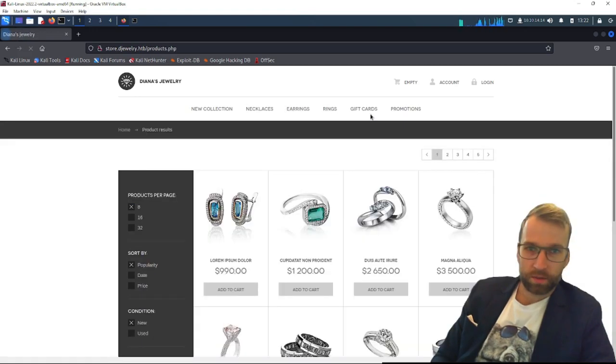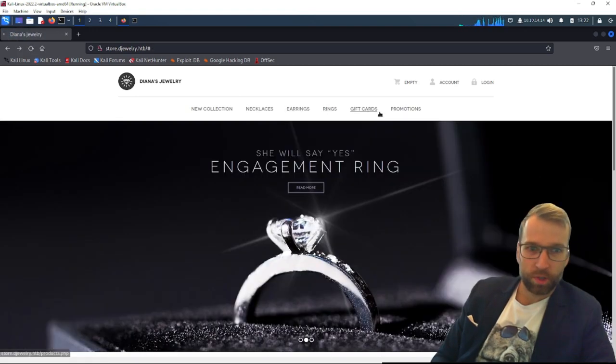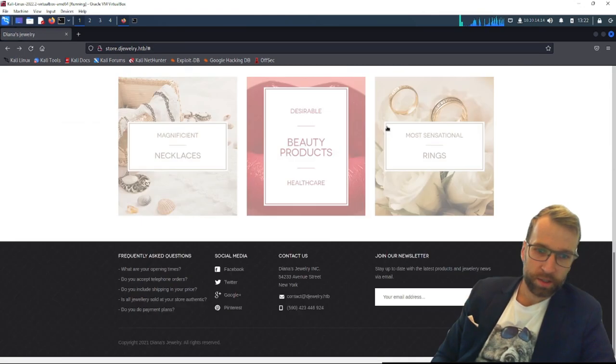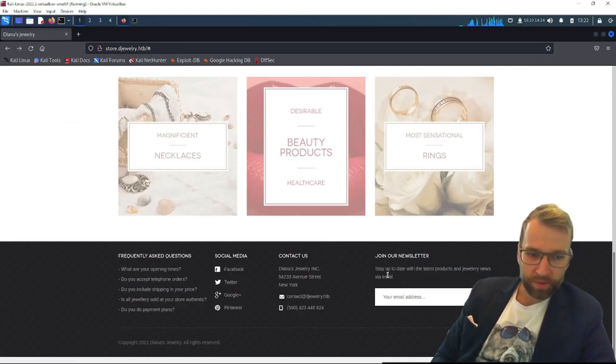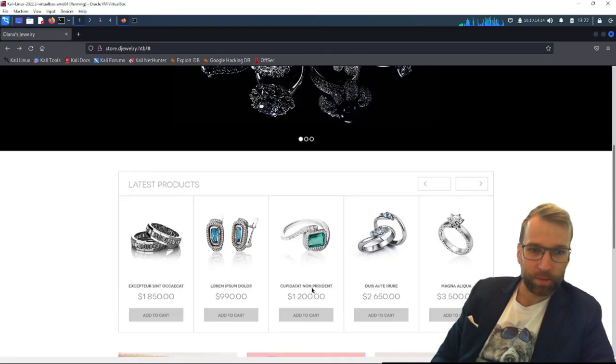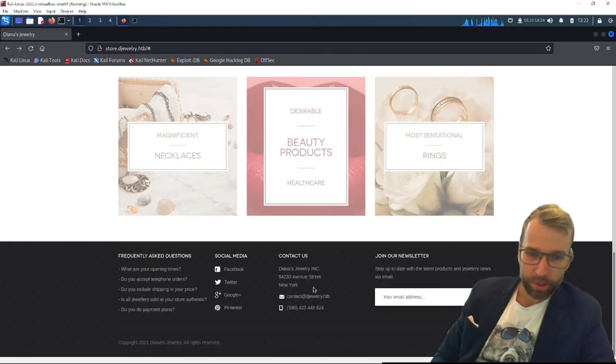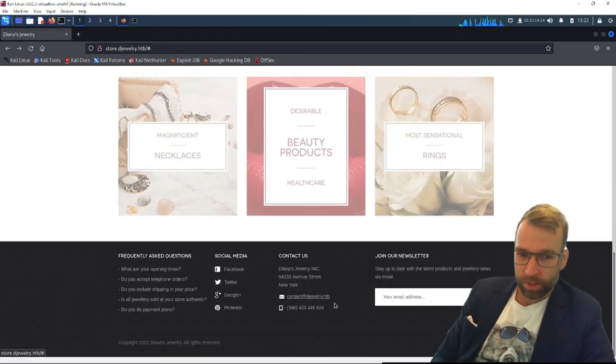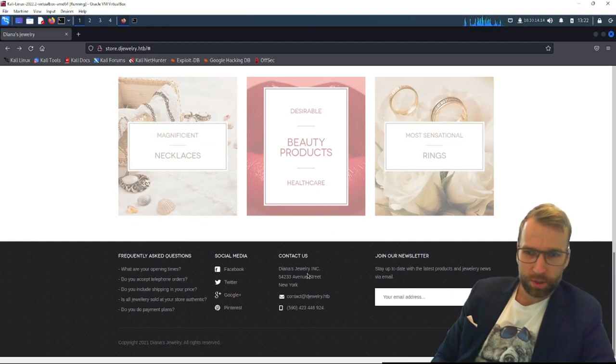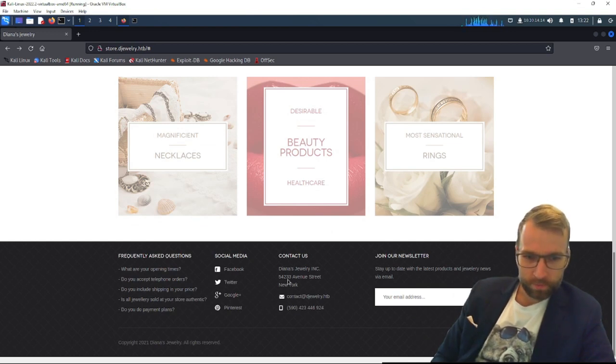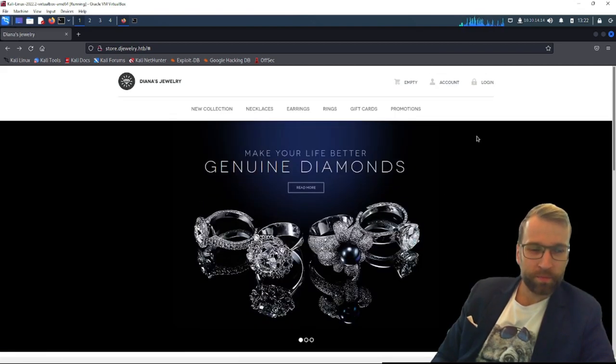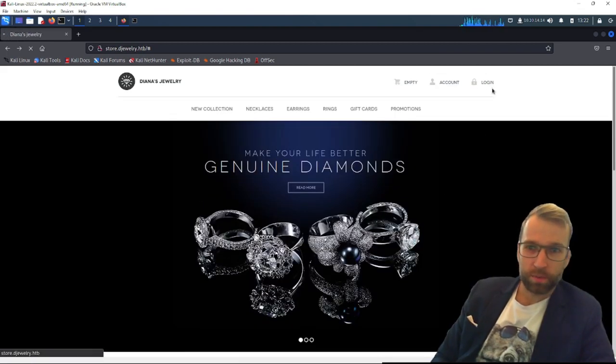I guess that's being used for all their products, obviously, and all the links here. So there's nothing really there. We have a newsletter email address. We could go chase that down, probably not going to go anywhere. We do have an email, contact at DJ Jewelry, an actual location in New York. That's interesting. Phone number.